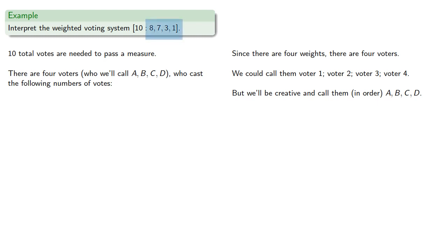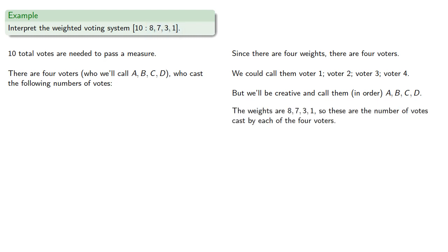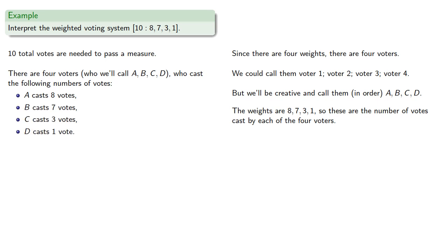But since the weights are 8, 7, 3, and 1, these are the number of votes cast by each of the four voters. So the four voters A, B, C, and D will cast the following numbers of votes: A will cast 8, B cast 7, C cast 3, and D cast 1.